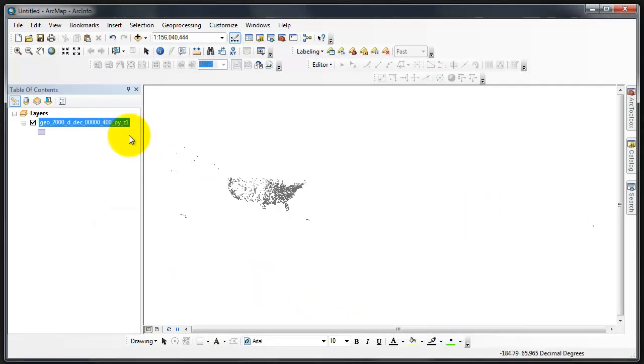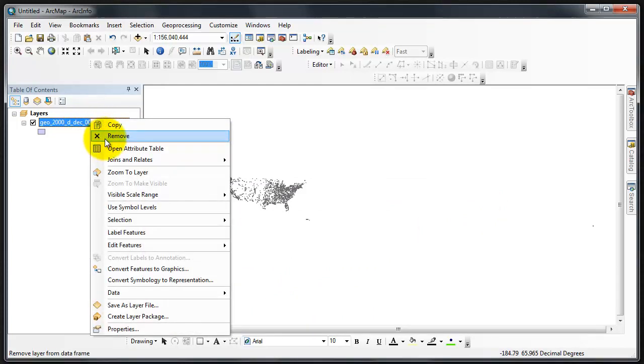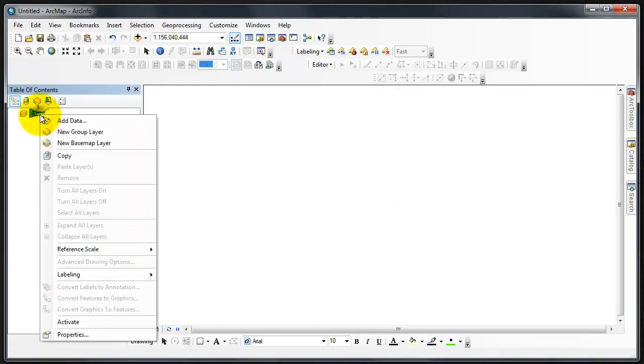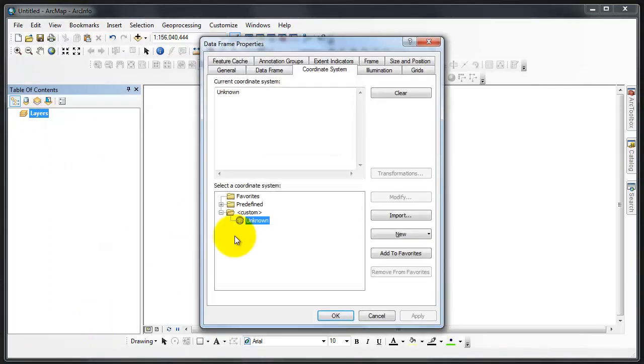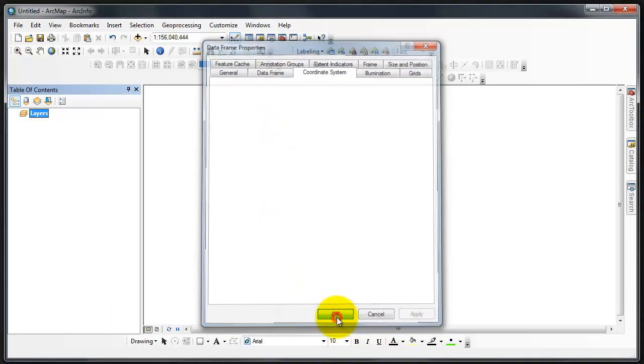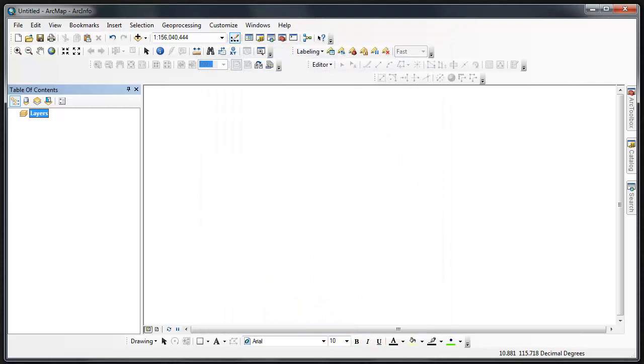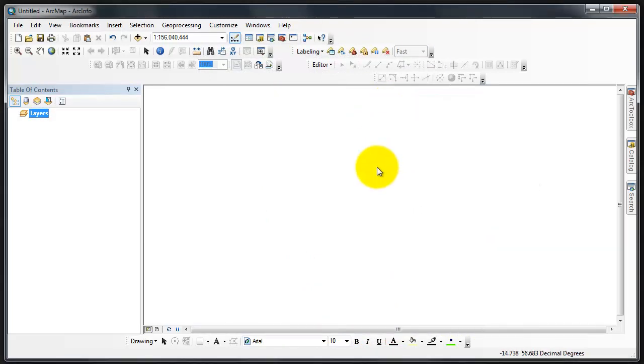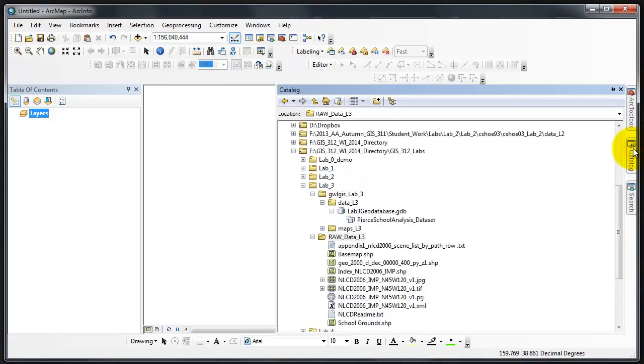It adds it to the map. But I'm going to remove it from the map. I'm also going to clear the projection of my map, just to make sure. Apply. OK.